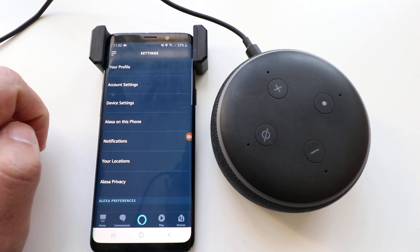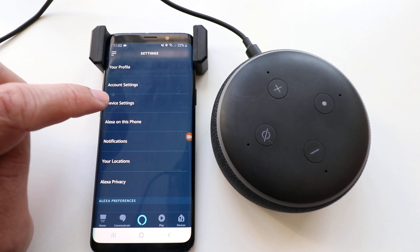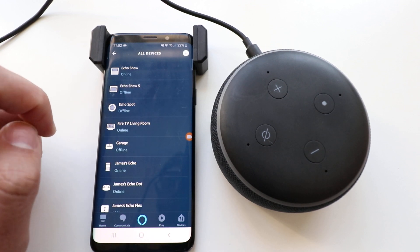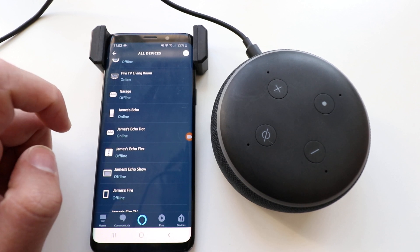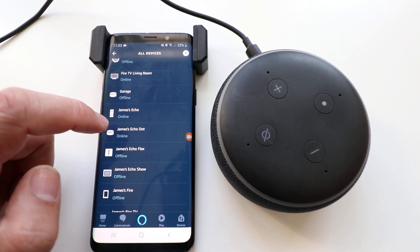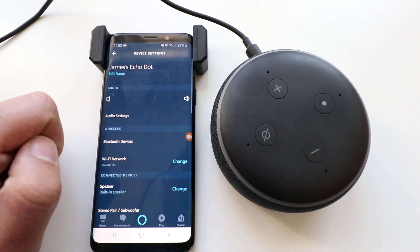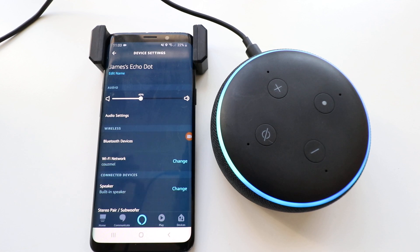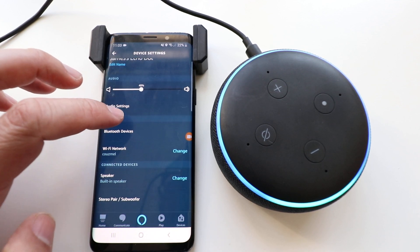I click on that, and you can see all these different settings. What I want to click on here is device settings. I click on device settings, and it shows all these different Echo devices I've got. The one I'm going to work on is this James Echo Dot right here, so I'm going to click on that, and now it's going to take me to this specific Alexa Echo Dot where I'll be able to change the language.